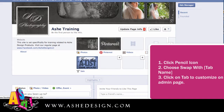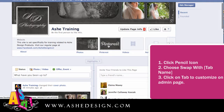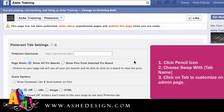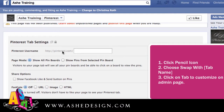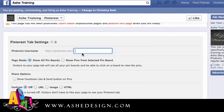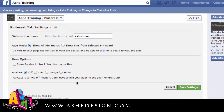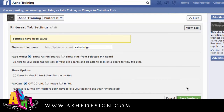That way when somebody comes to my page this is actually what they'll see — the Pinterest tab will be first. When I click on it, because I haven't set this up yet it's just bringing me to this setup page. It already has Pinterest.com so I'm just going to put in Ash Design here. I can show all pin boards or show a selected pin board and enter that URL, set share options and fan gating, then just click save settings.